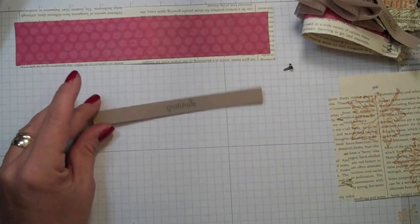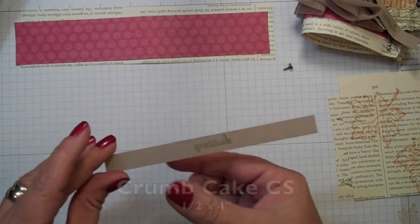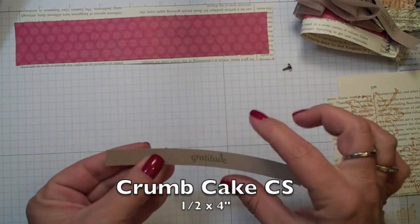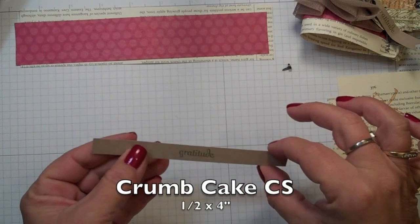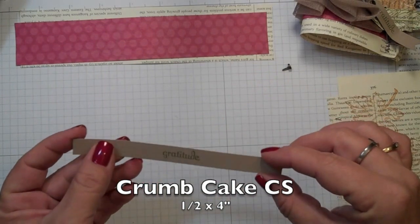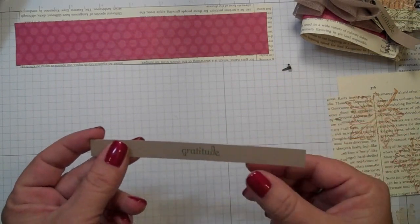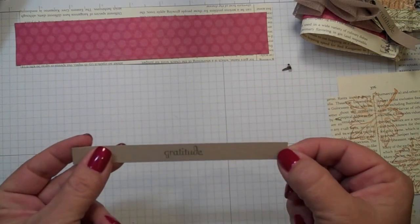So first let me tell you what you're going to need. This is a half inch strip, really about four inches is what you're going to need. We're going to cut that down a lot.